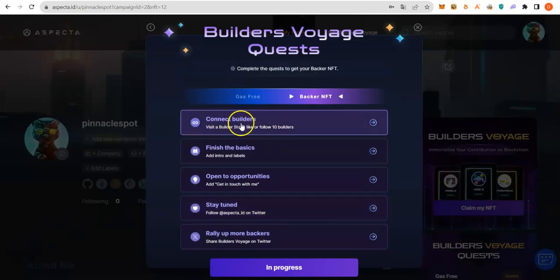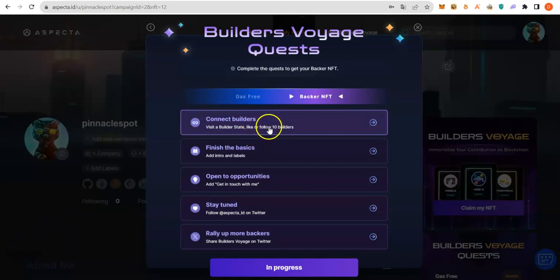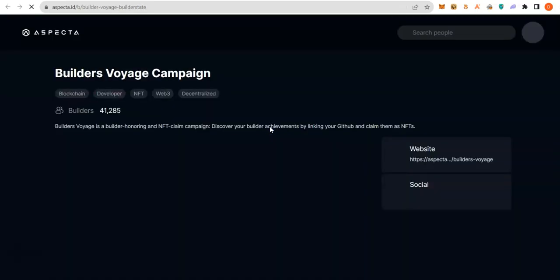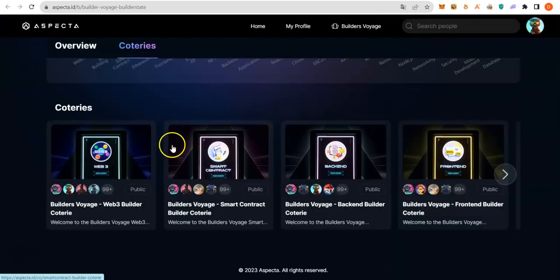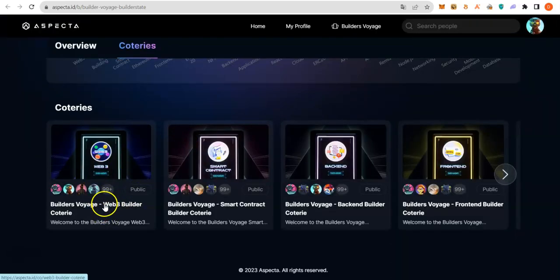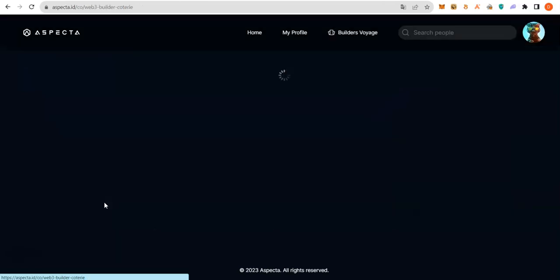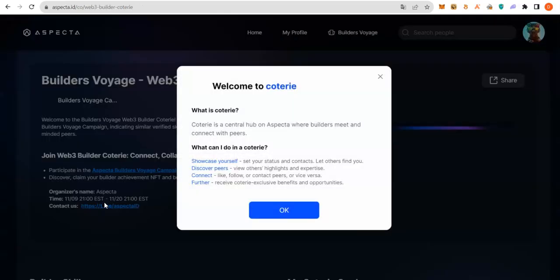These are all the quests you are going to complete to be able to mint this NFT. The first one is to connect with builders by liking or following 10 builders. Scroll down. Click on any of the categories. So, let me click on this guys, this category.